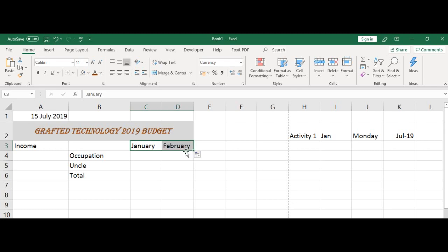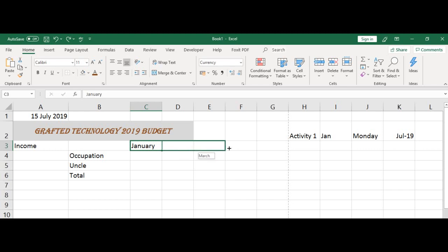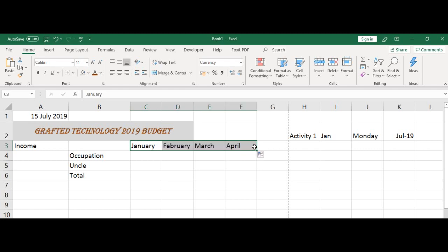You can see it fills in. Point your mouse to that tiny square there. As soon as it changes to the tiny cross, left click and drag through — you can see it fills into those cells. You can see we have January, February, March, and April. So that is what is called AutoFill.